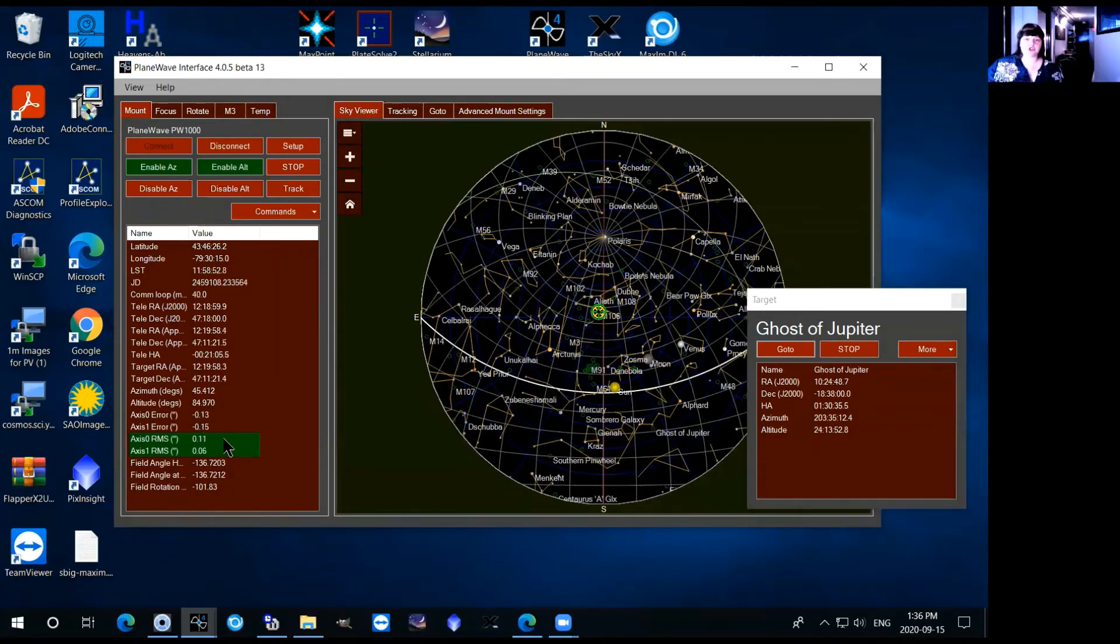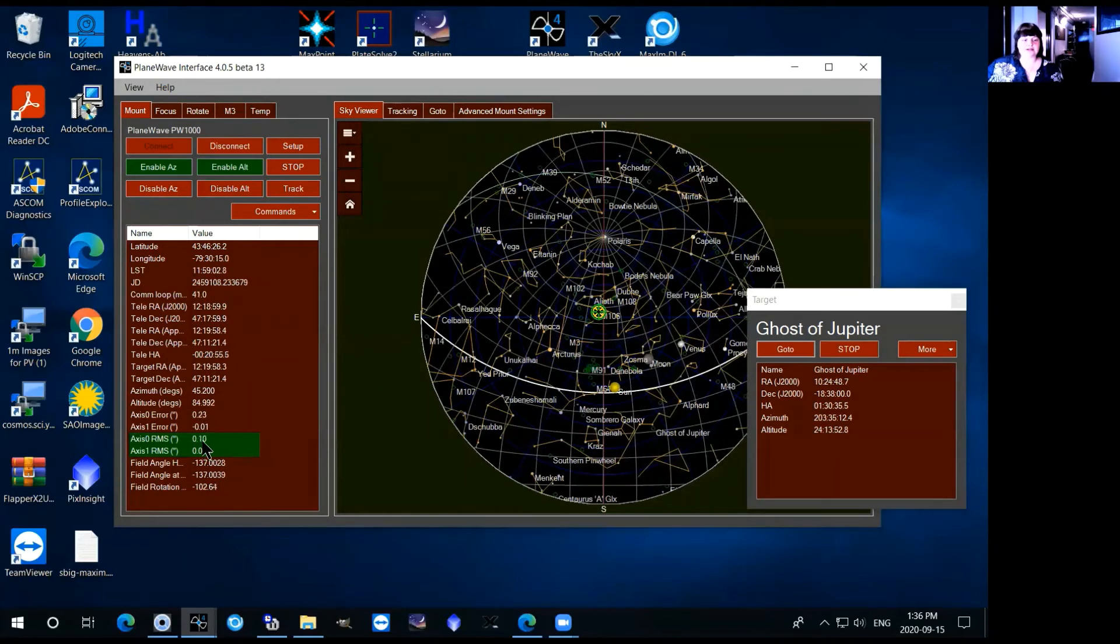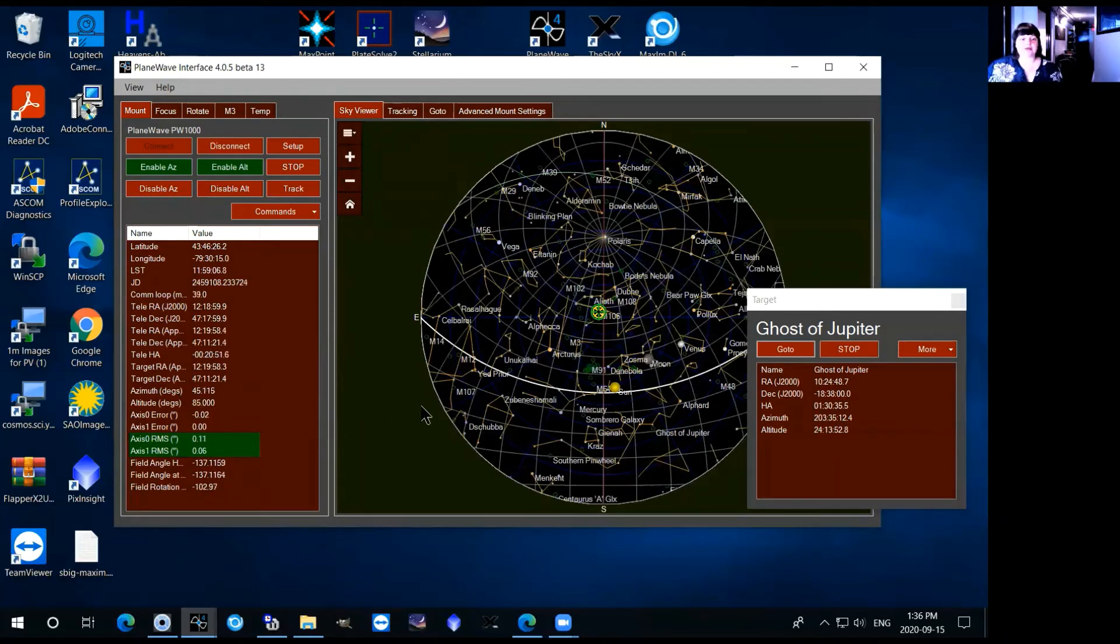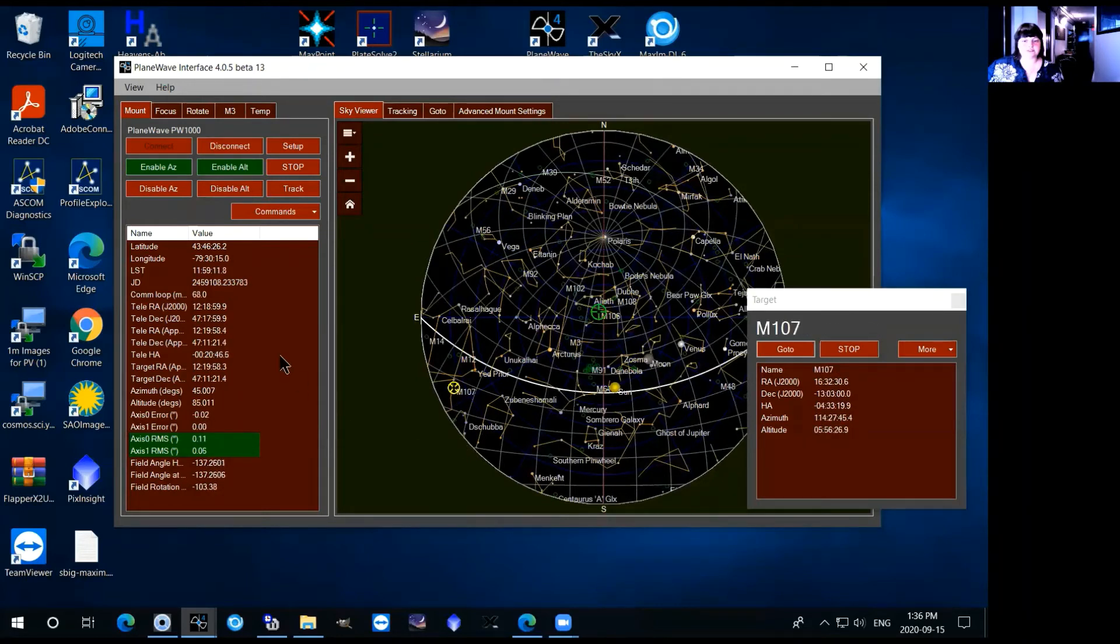The object should be exactly where it is but sometimes those boxes will be yellow or red and you'll have very high numbers and that indicates that the tracking is off or you've gone to an object that is too low and the telescope can't point to it.